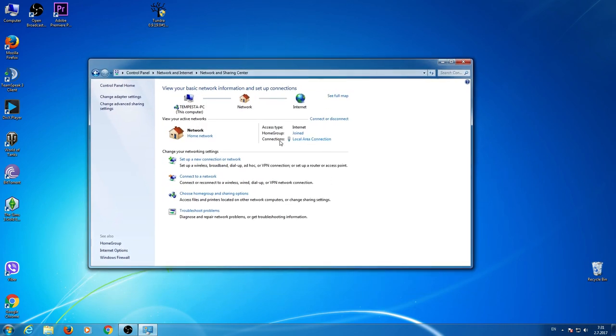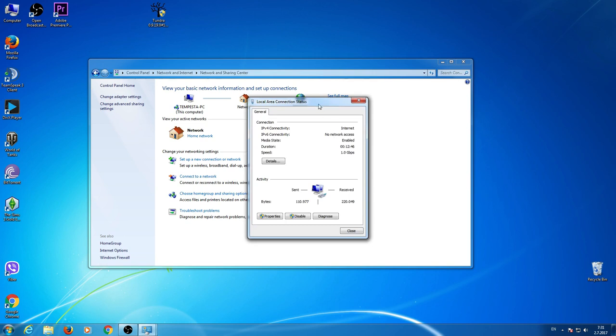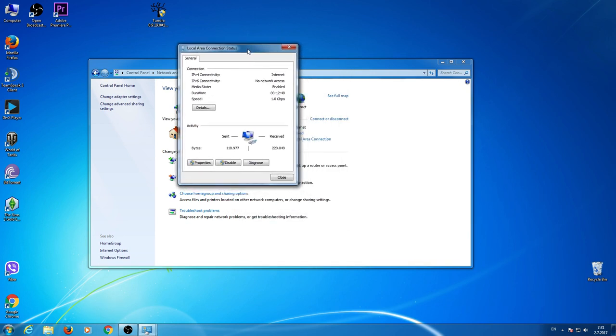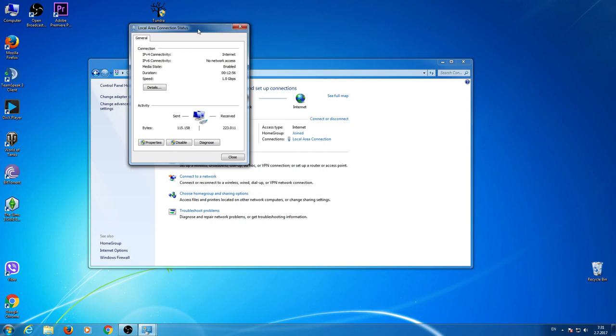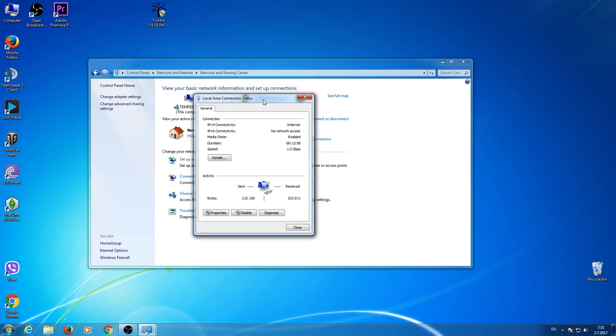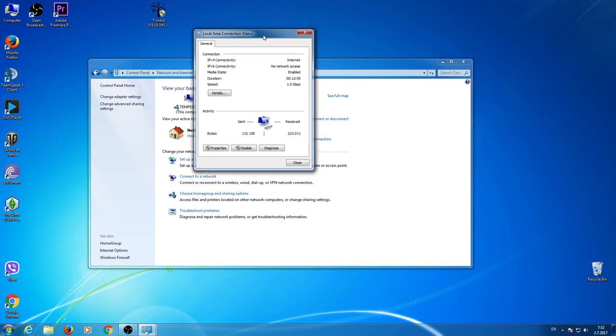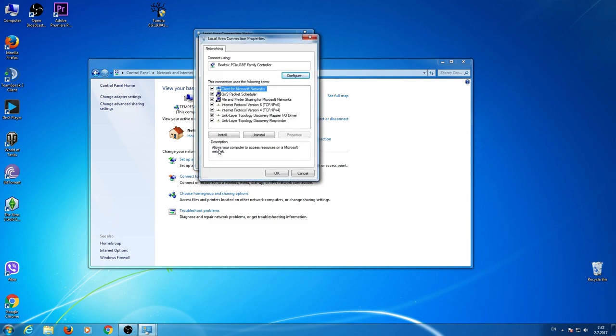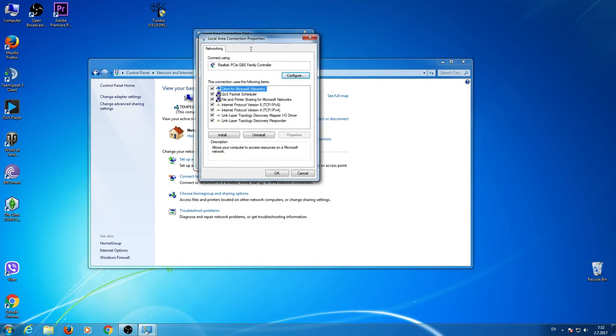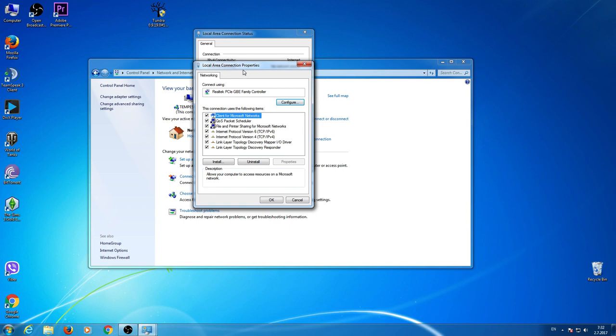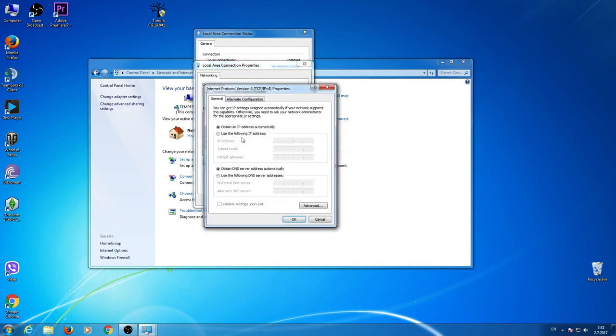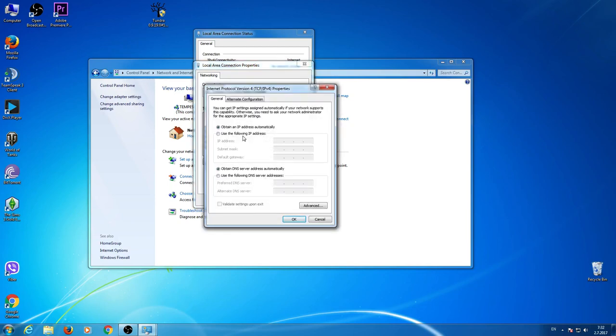Now click on Local Area Connection. Go to Internet Protocol version 4. Double left click. And see that obtain an IP address automatically is checked.